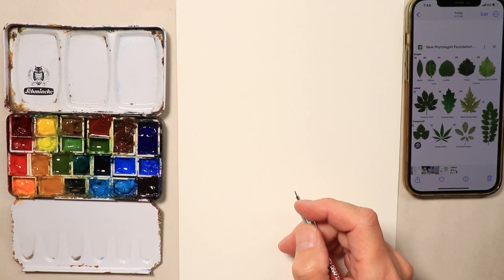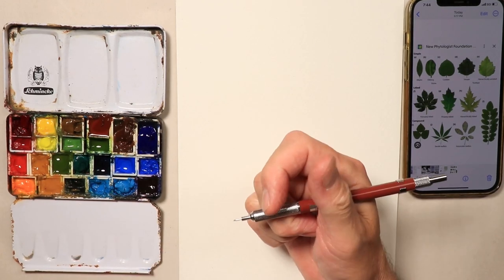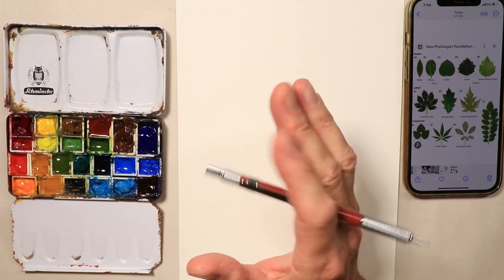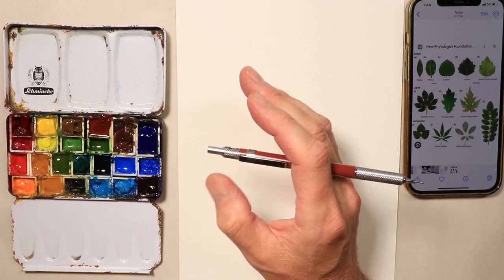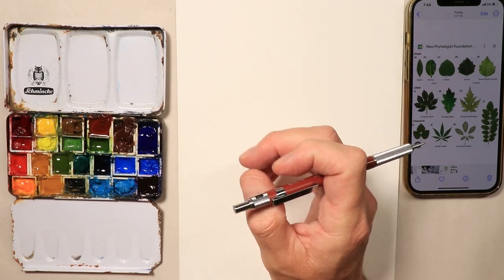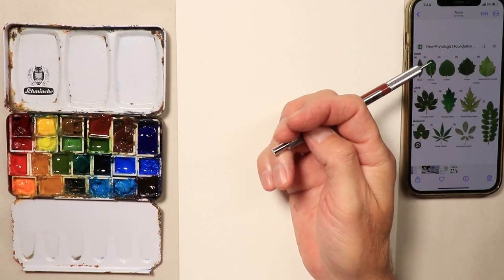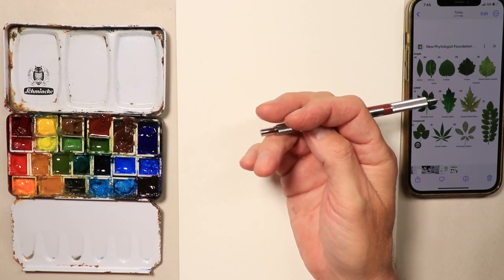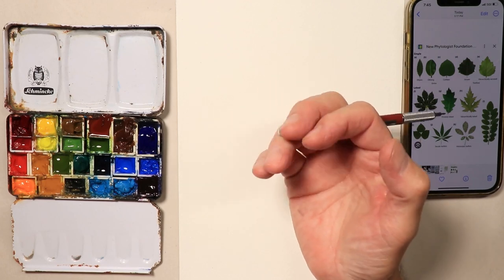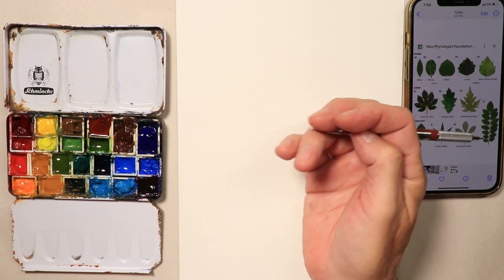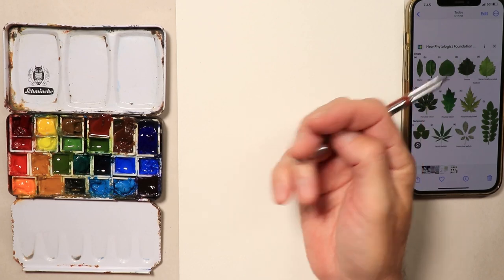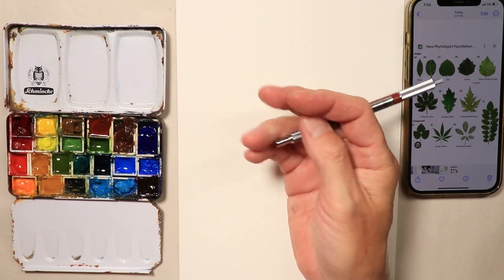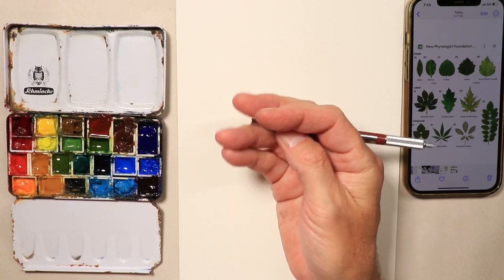Welcome everyone, Chris Petra here. Thanks so much for coming by. We're going to do some fun flower and leaf forms. We're practicing leaf forms using a quick internet search — I just went onto the internet, looked up leaf forms, and this picture came up. I saved it to my phone. I have an iPhone and I basically do a screen capture.